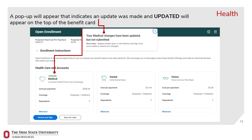A pop-up will appear that indicates an update was made, and an update will appear on the top of the benefit card. This process will need to be repeated for each health benefit you wish to elect, waive, or change. The plan, number of enrolled dependents, and per paycheck contribution will be listed on each benefit card.